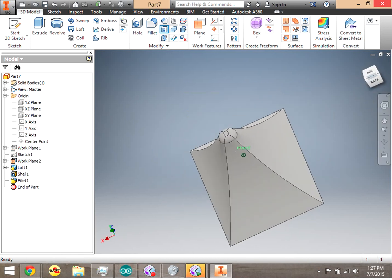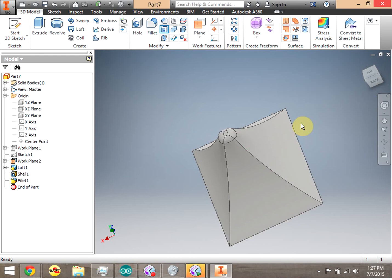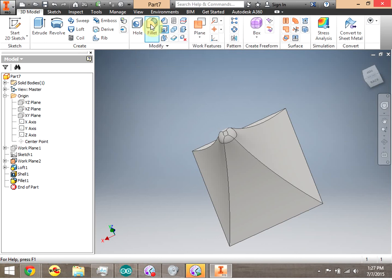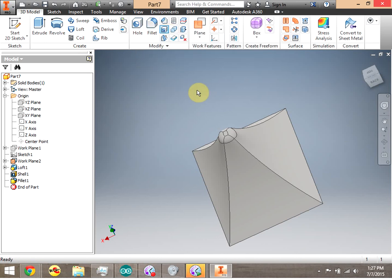So we have an example of 3D modeling. Go ahead and try Revolve, Sweep, Loft, Coil, and then Fillet and Shell. That's going to be our 3D modeling — these additional 3D modeling tools. Good luck.